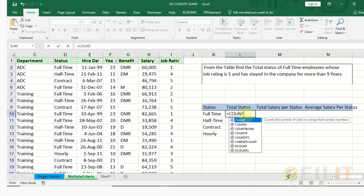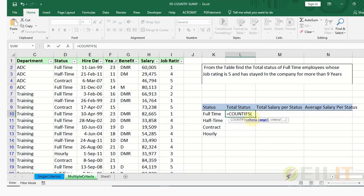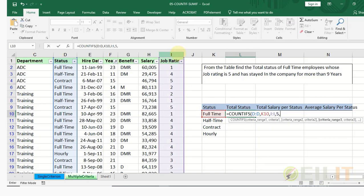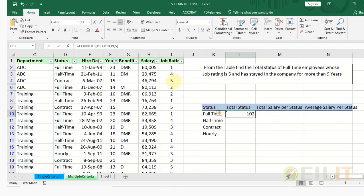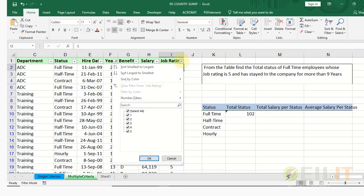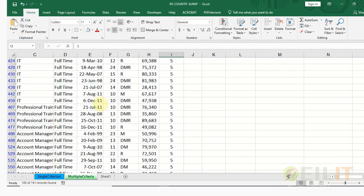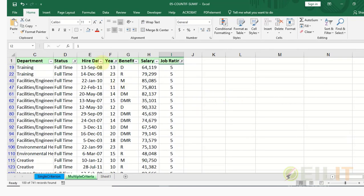To do this we use COUNTIFS. The first criteria range is the status column, and the criteria is full time. The next criteria range is the job rating column, and the criteria is 5. Hitting enter, we get the employees whose job rating is 5 and who are full time. If you filter for job rating 5 and full time, you will discover there are about 102 — just as shown here.